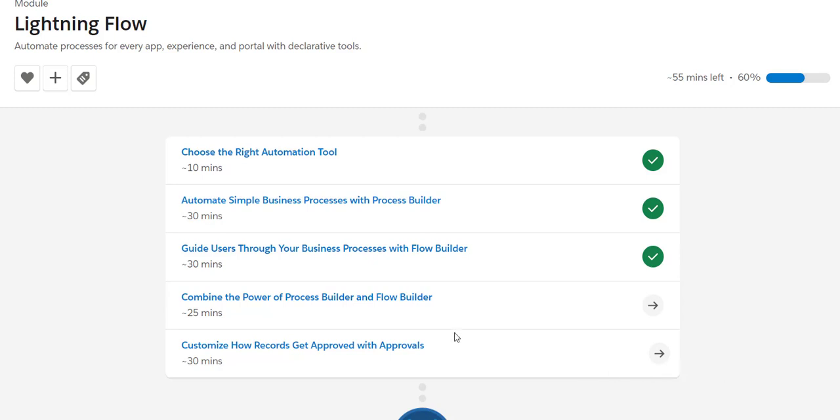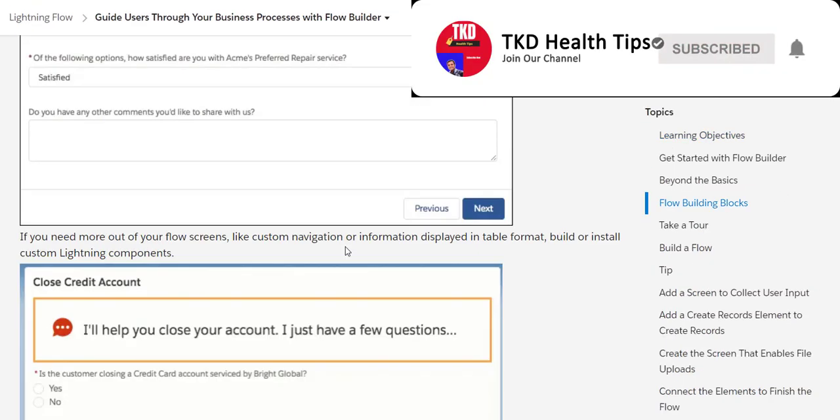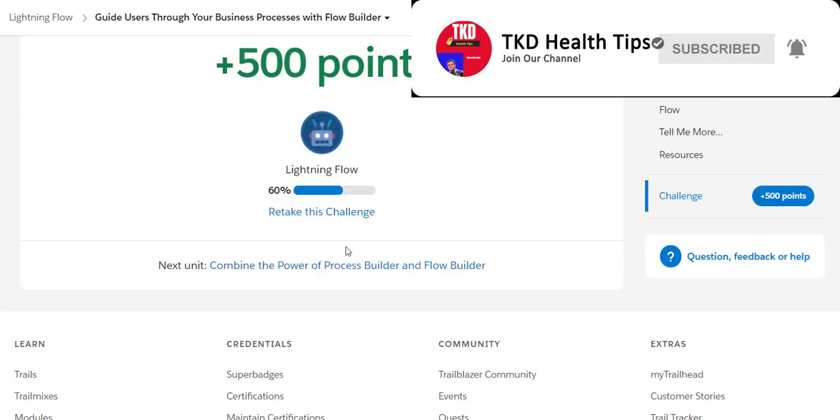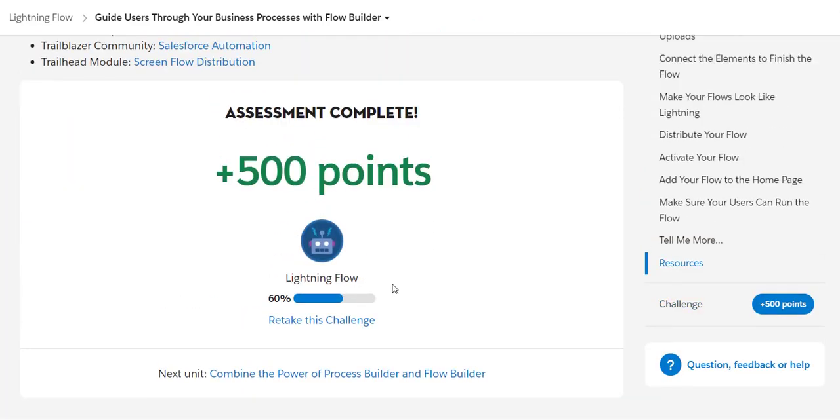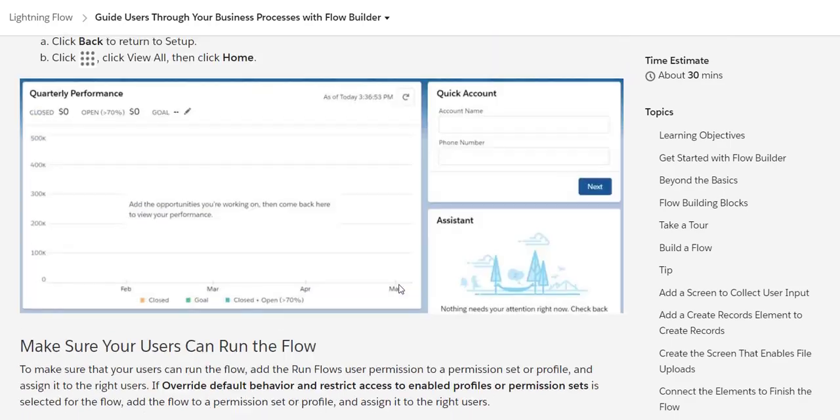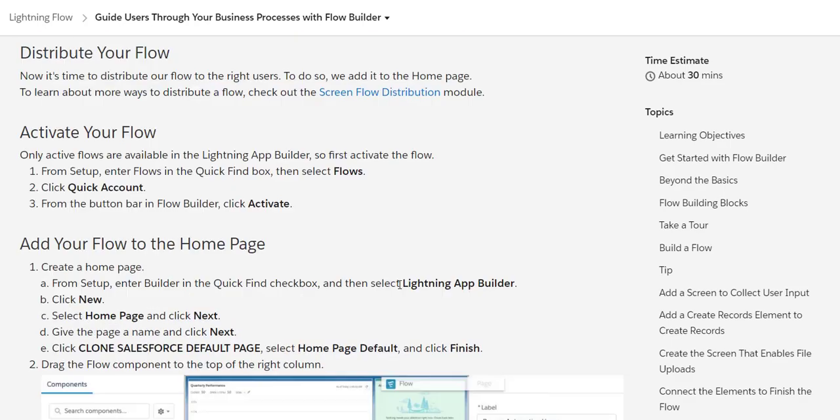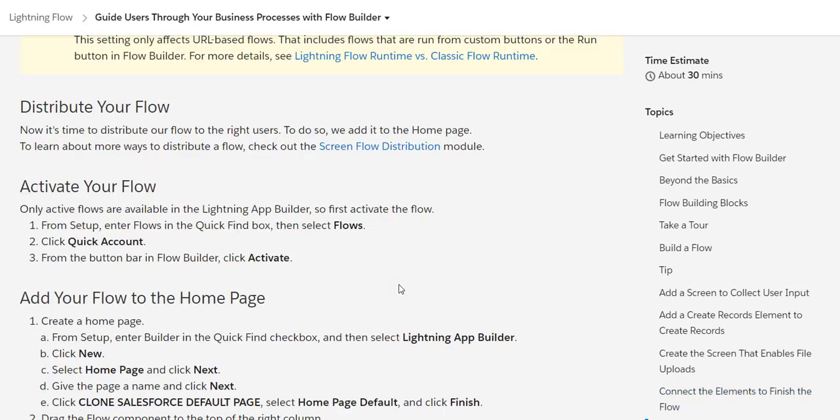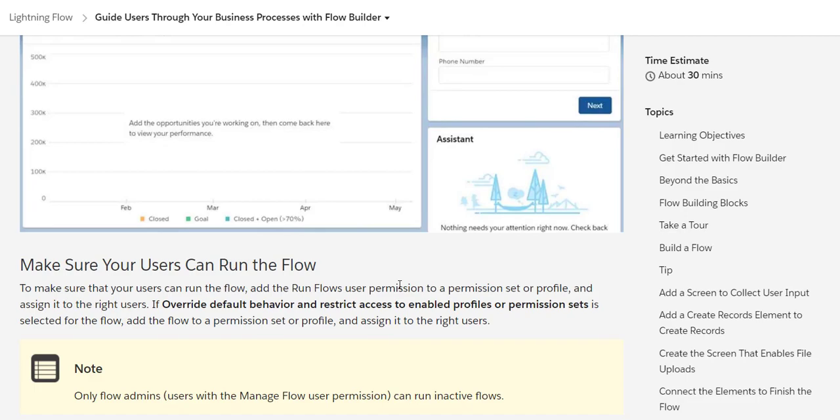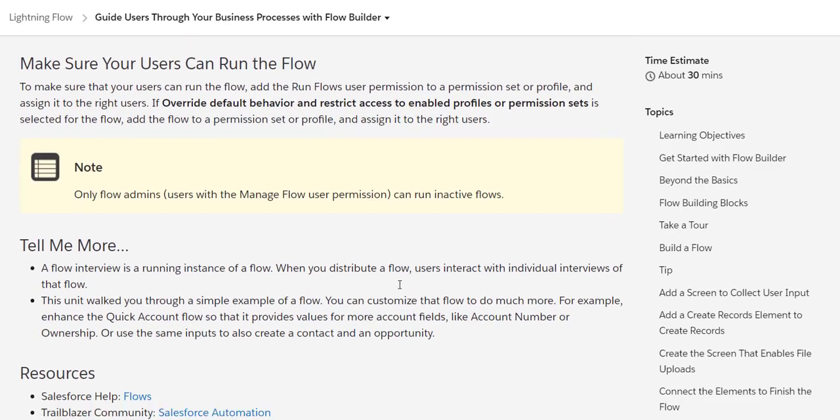Today we are going to acquire the 500 points of Trailhead by clearing this module called 'Guide Users Through Your Business Processes with Flow Builder'. I have already taken this challenge, so I will retake it for the sake of this video.